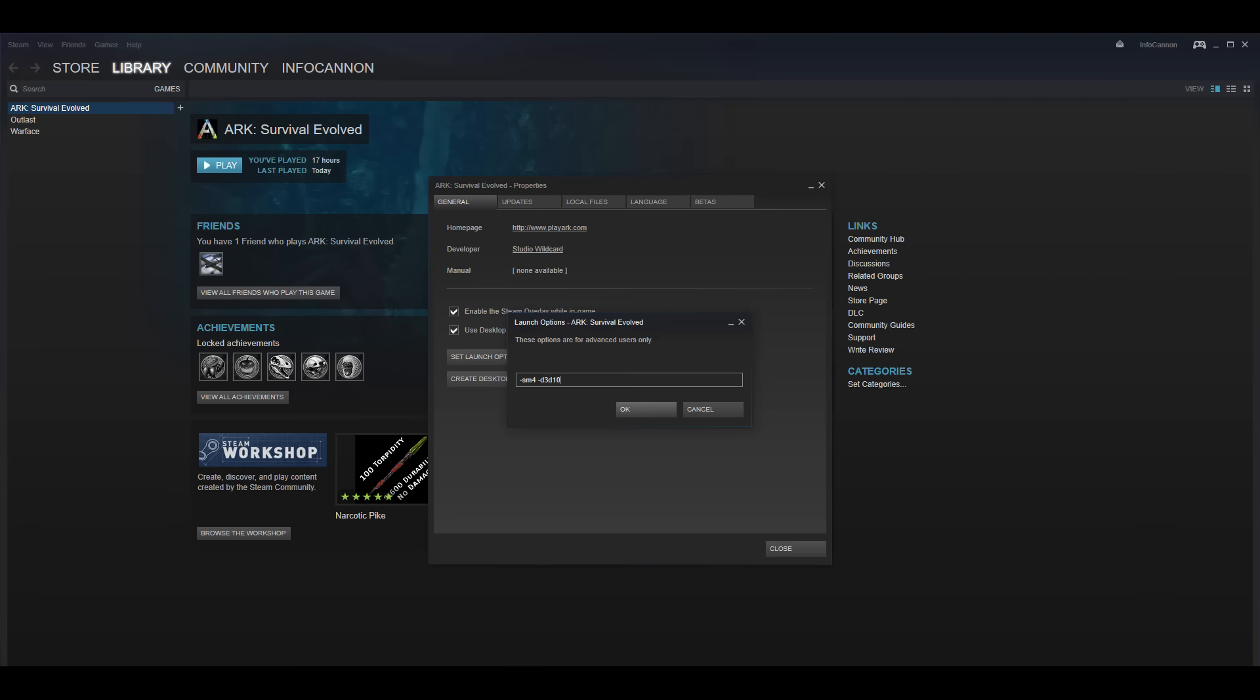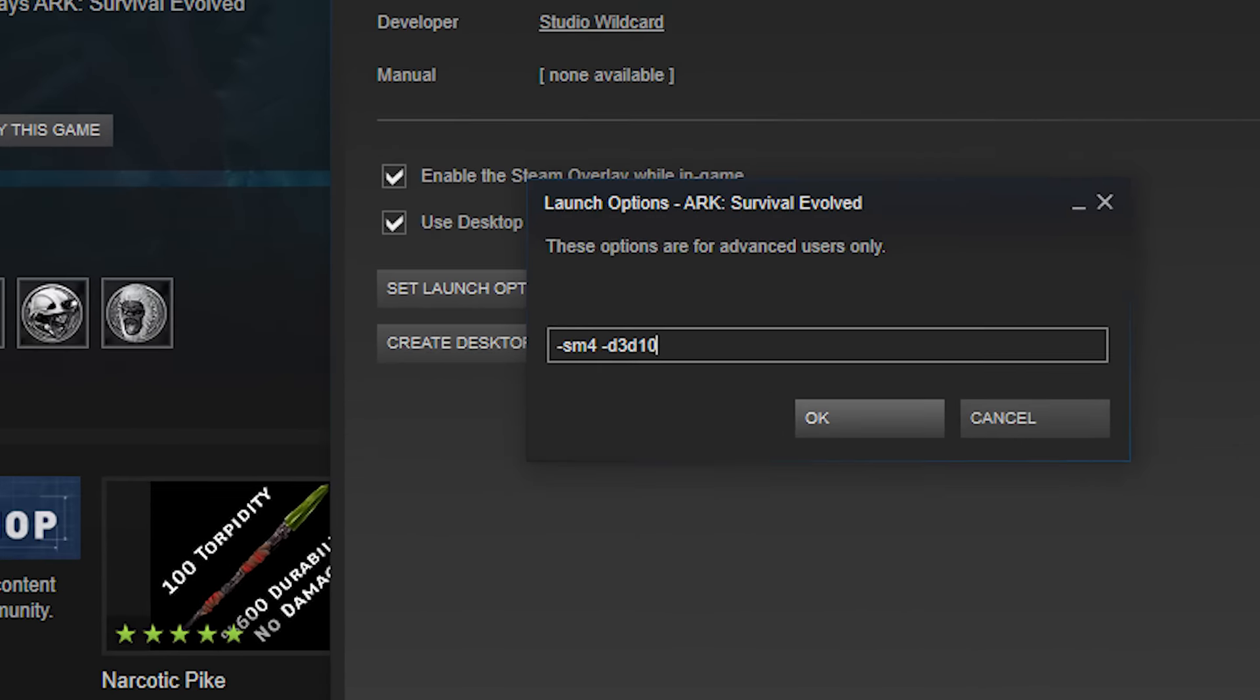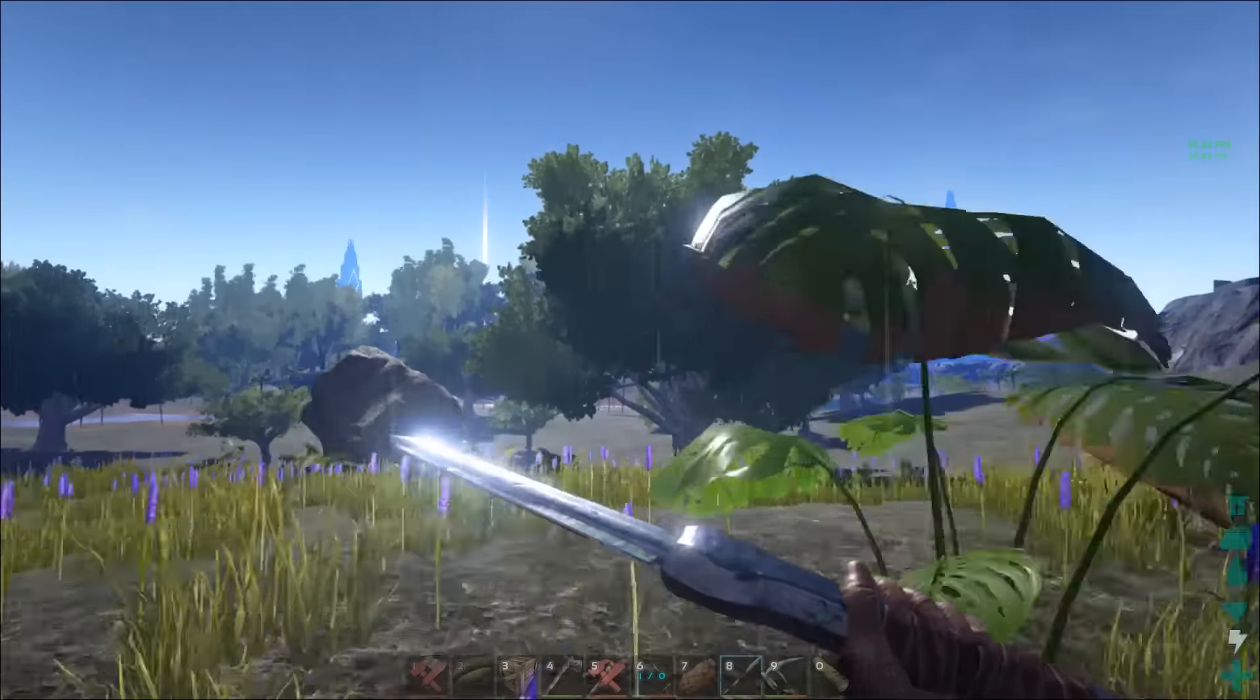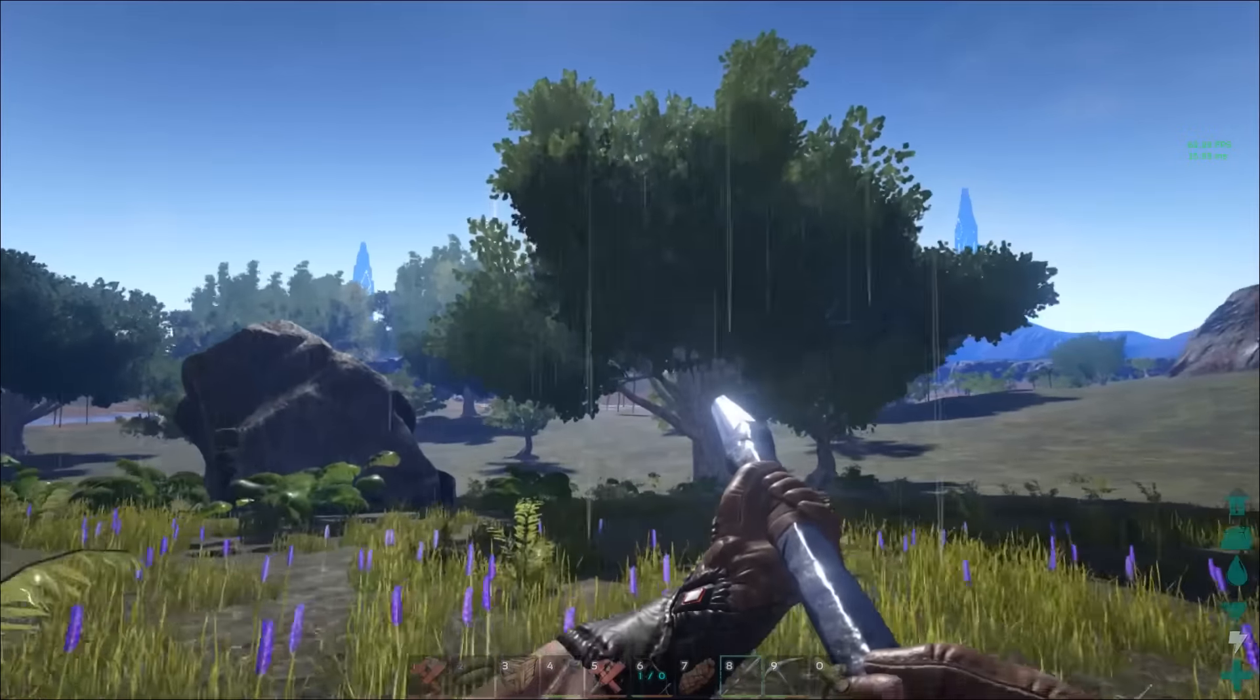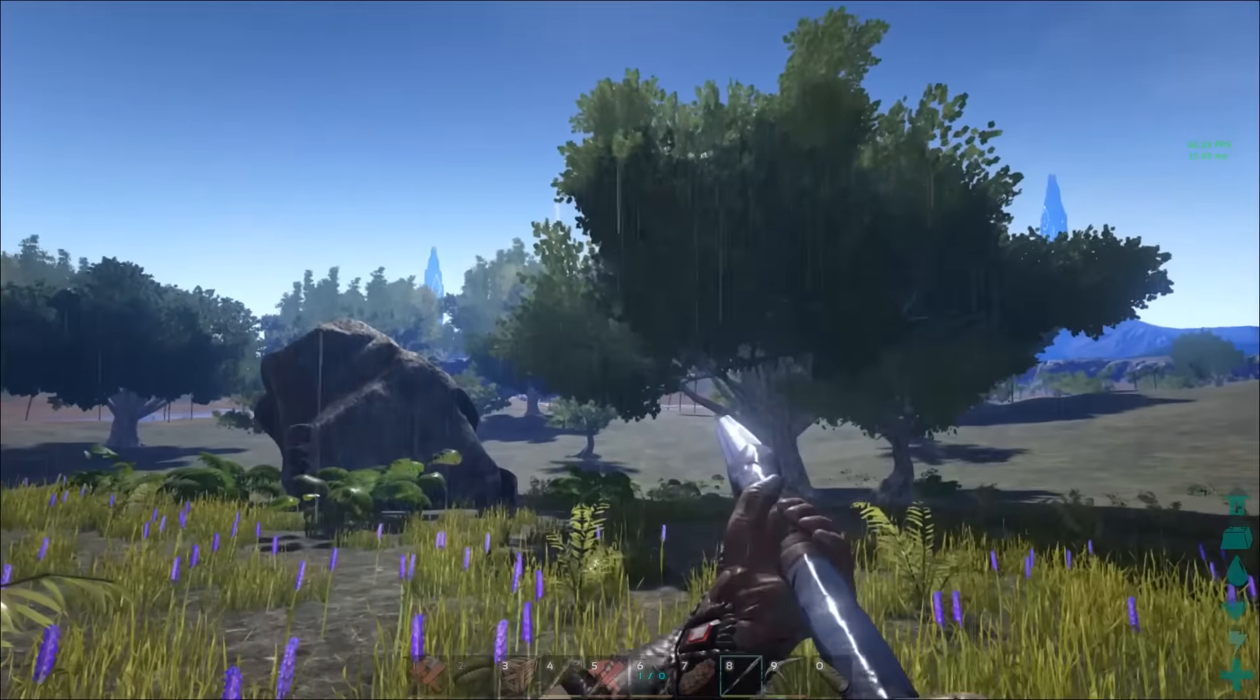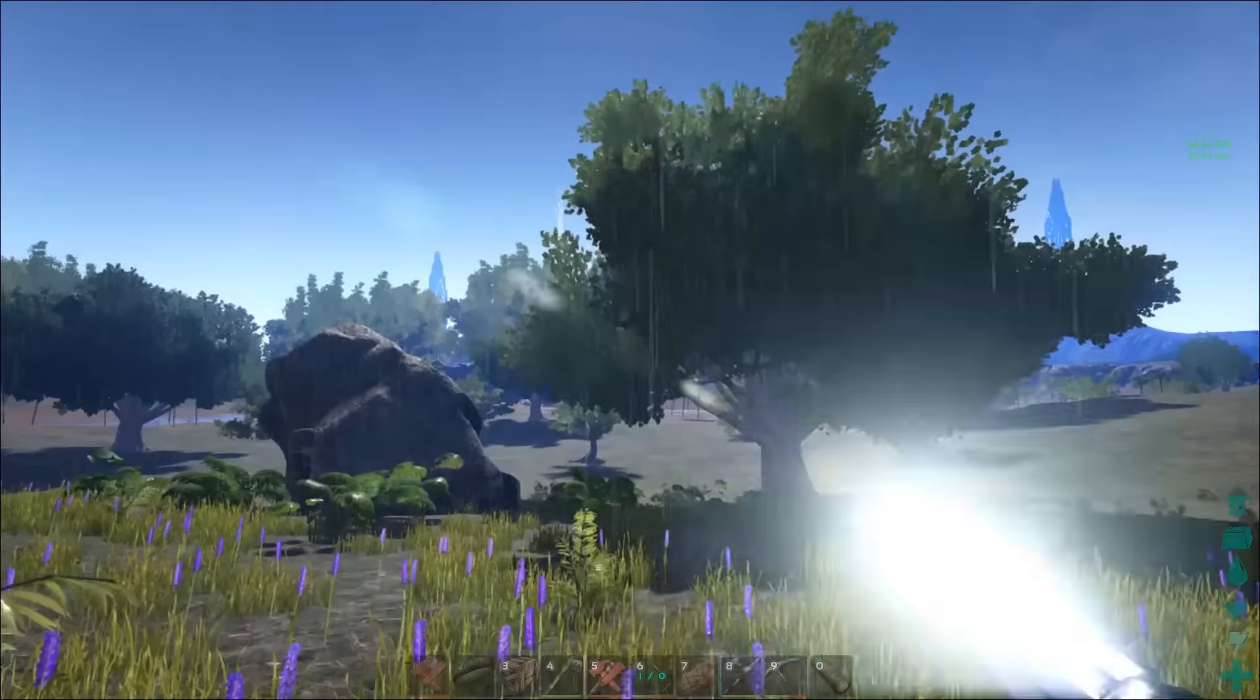Now the way this works is actually quite cool. The SM4 of the command tells the engine of the game to use the shader mod 4 instead of the default shader mod 5, and the D3D10 forces the game to use DirectX10 as opposed to DirectX11. So while this command really doesn't change the graphics at all, this little tweak really packs a punch.